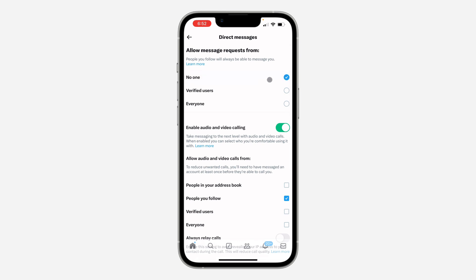Note that people that you follow will always be able to message you. So if you don't want to receive messages at all, just unfollow all the people you are following. So if you found this video helpful,